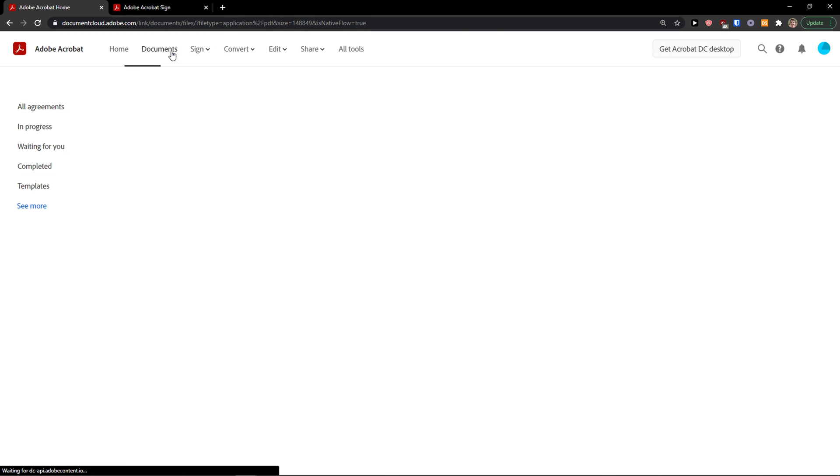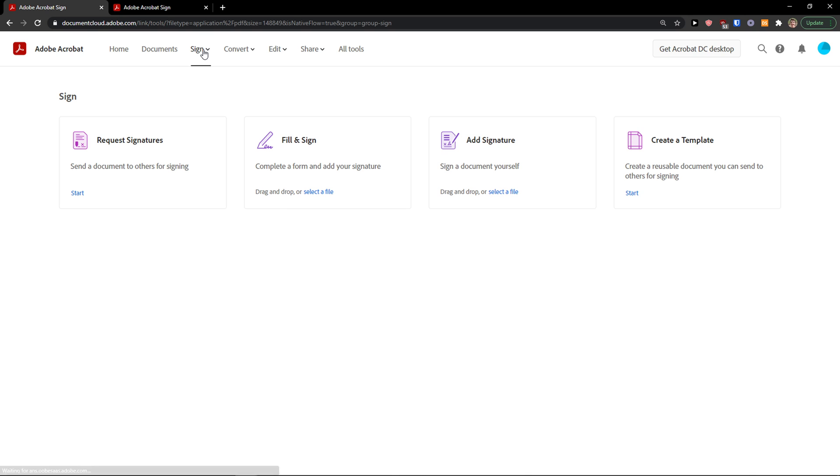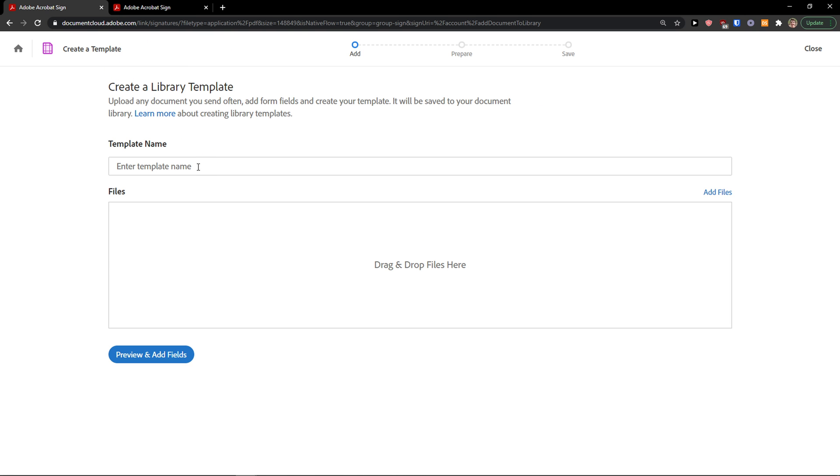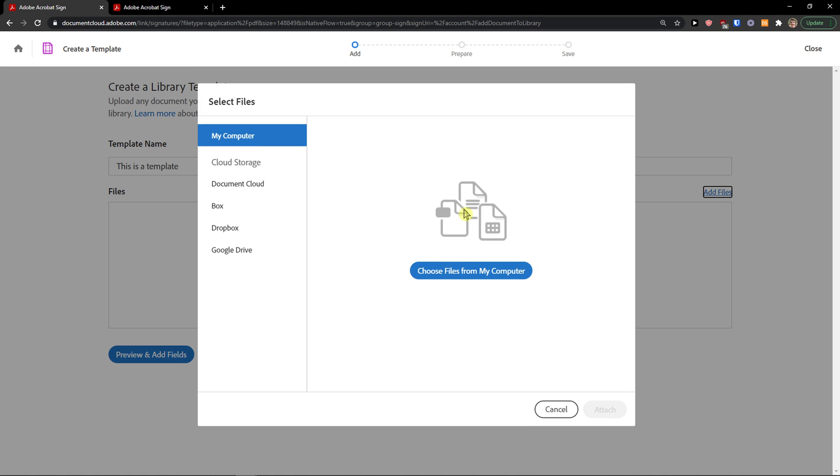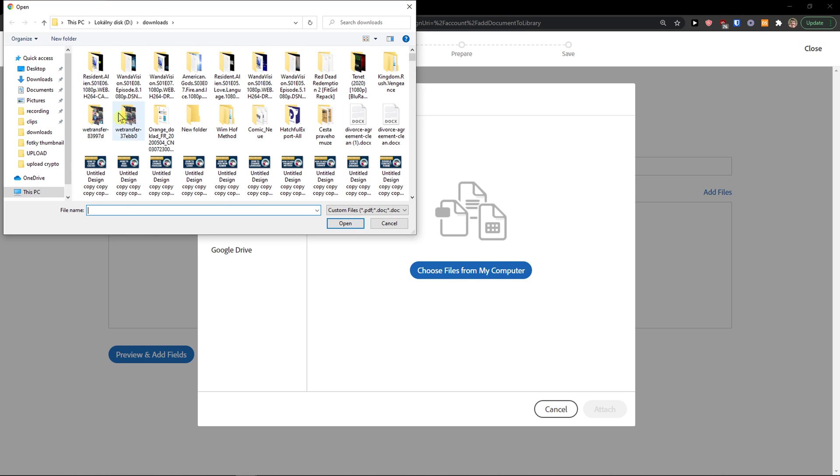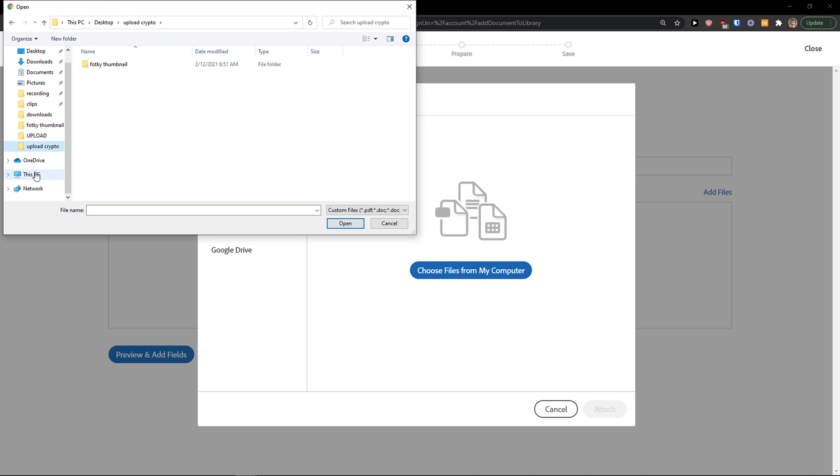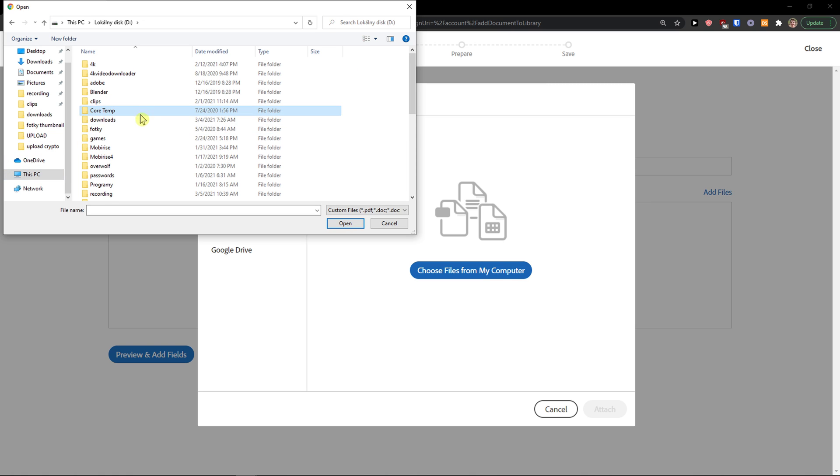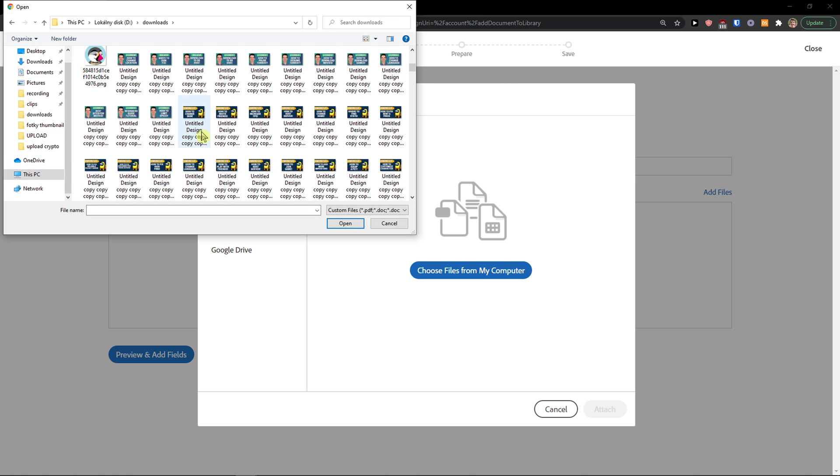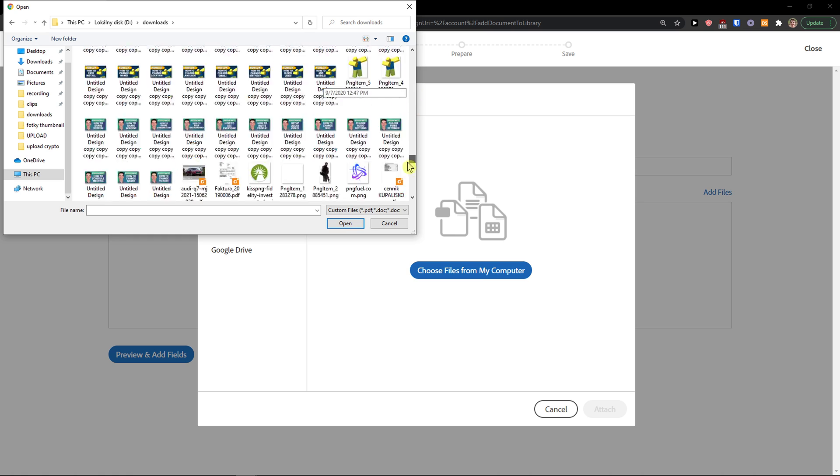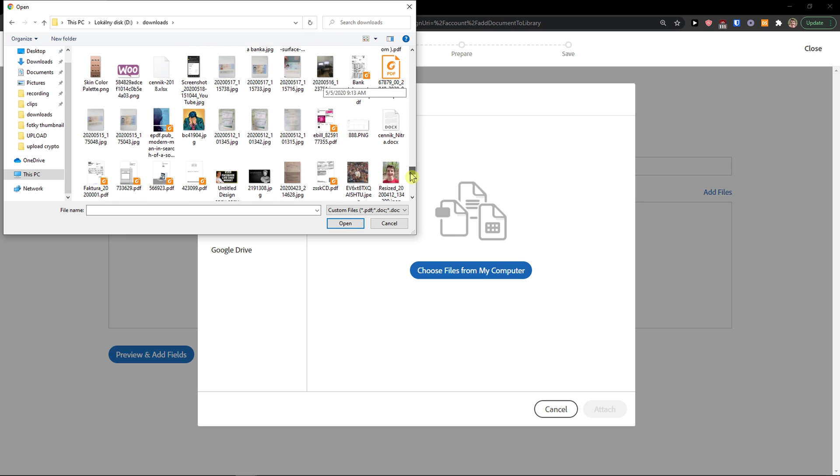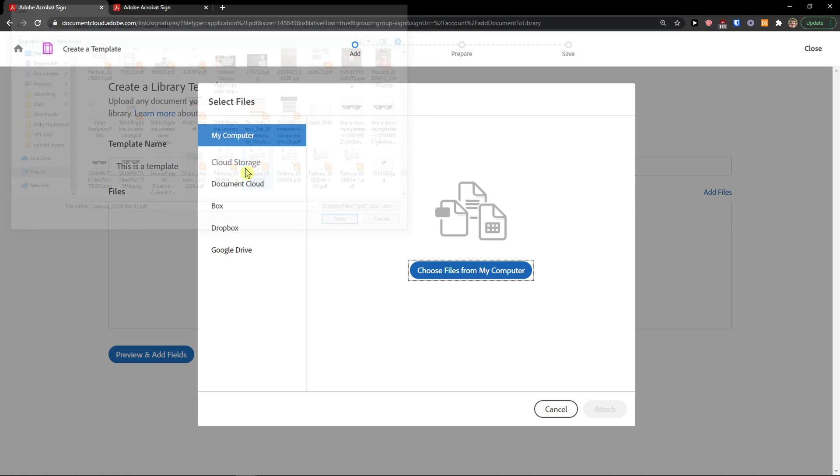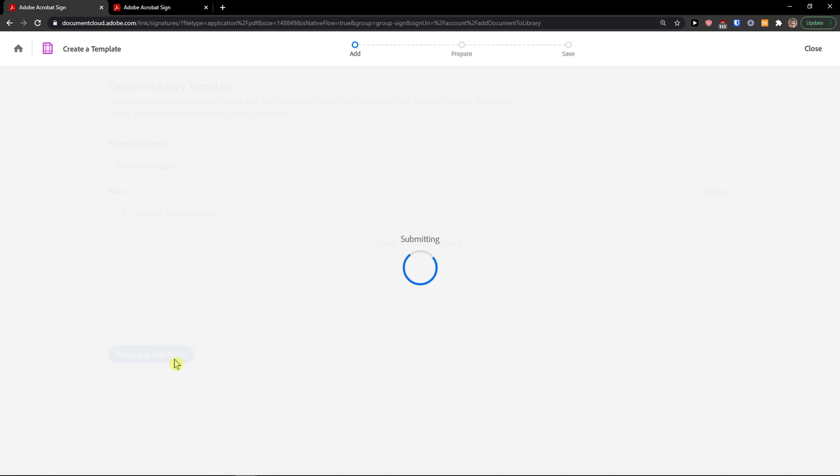And then the last thing I prepared for you is how you can create a template. Template name: this is a template. I can add the files. I'll choose a file. Then I'm going to downloads. I'm going to find another invoice.